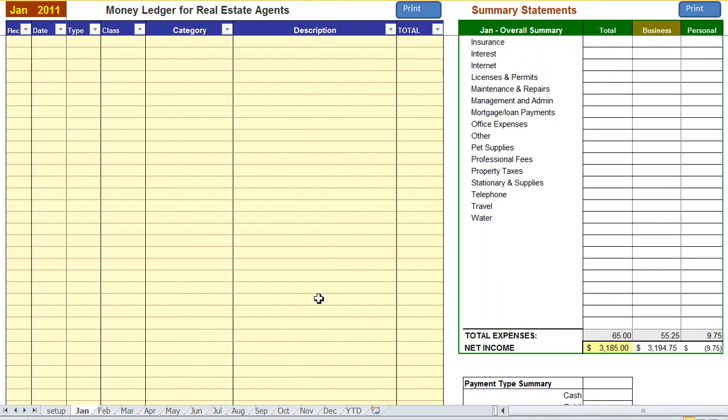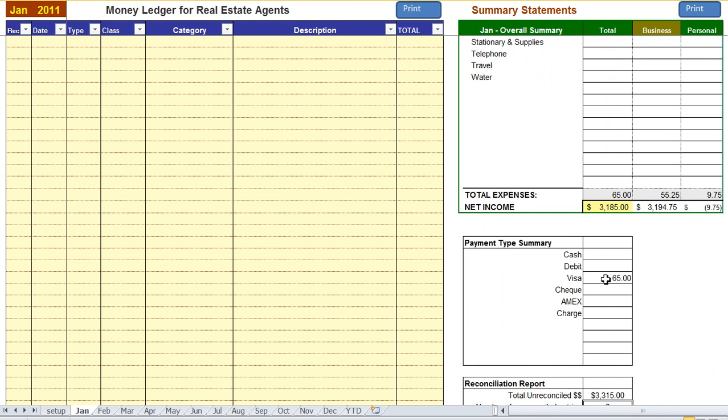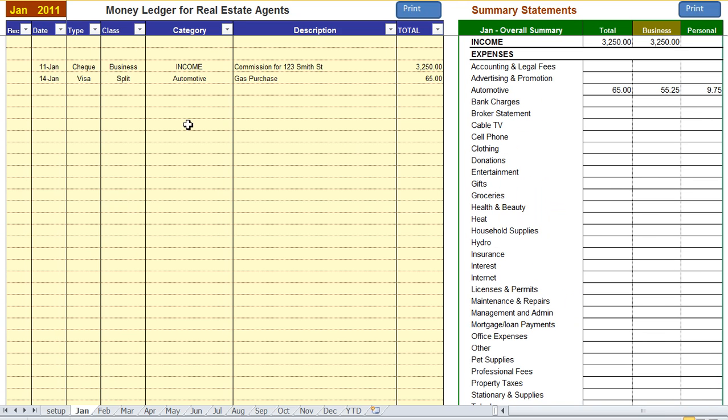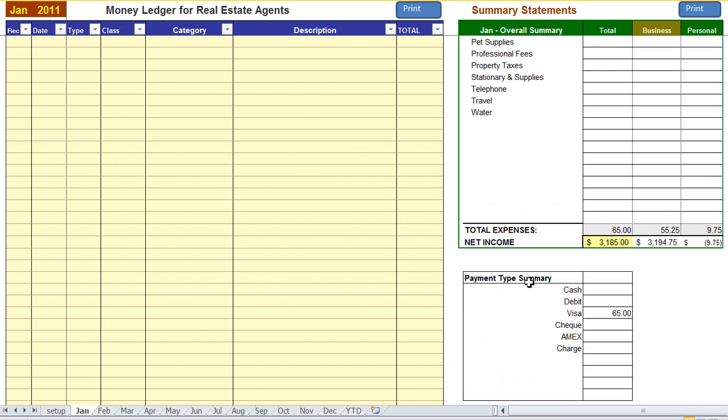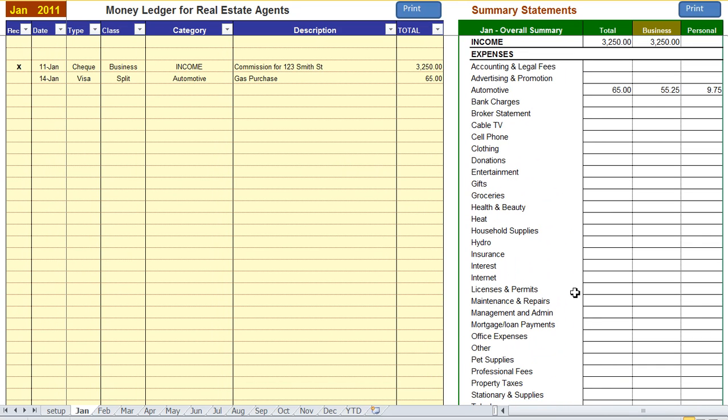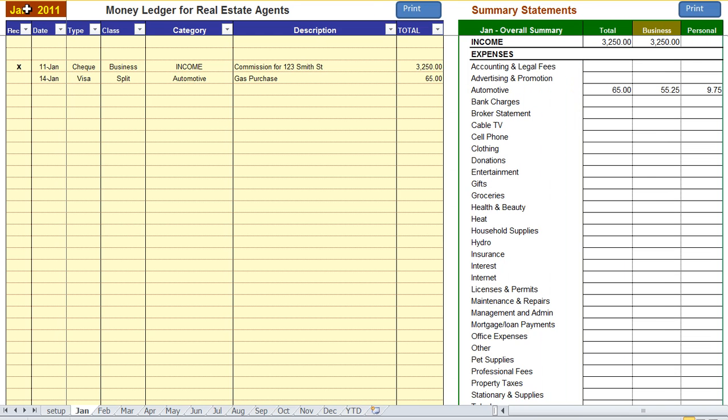At the bottom we can see we have two unreconciled transactions and we can see that so far we've spent $65 on our Visa card. We then reconcile these items by checking here and you can see that there's only one remaining. Year-to-date summary total is being calculated and you're done.